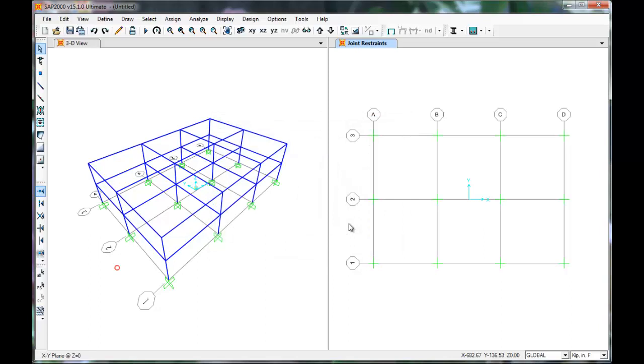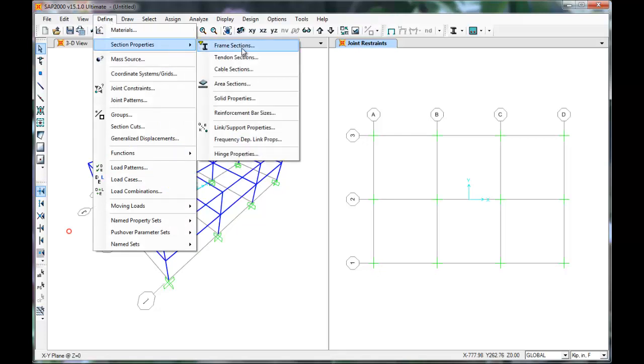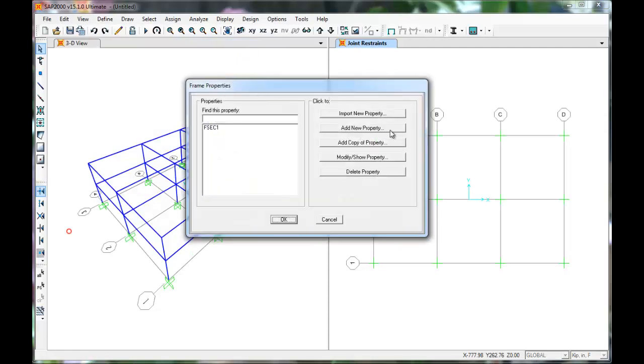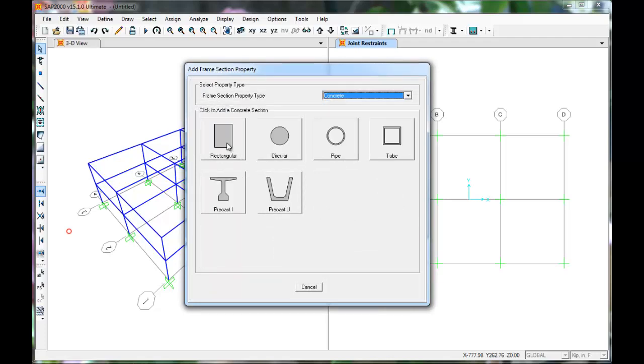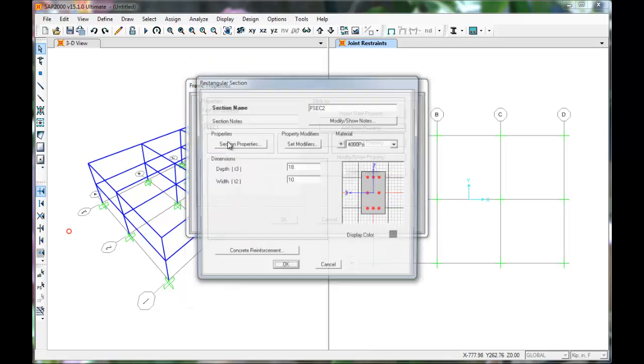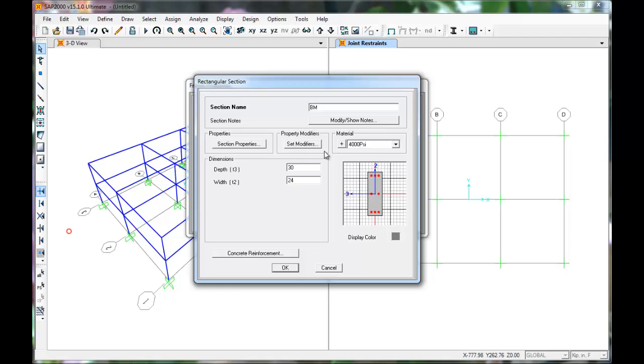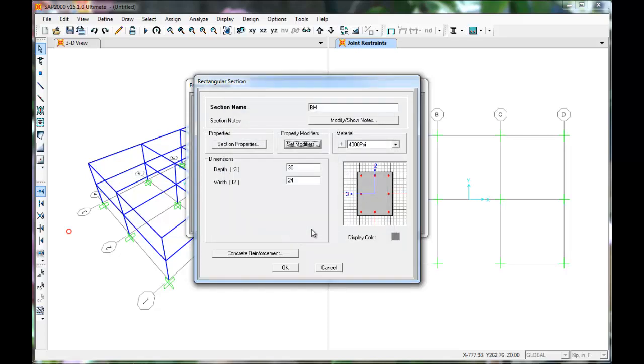Next we'll define the sections such as beams and columns. Click Define, Section Properties, Frame Sections. Click Add New Property. Click Concrete in the drop down menu, Rectangular. We'll name these beams. Our beams will be 30 inches deep by 24 inches wide. We'll set a modifier due to cracks in the concrete by reducing its moment of inertia and take it to be 35% of the actual. Press OK.